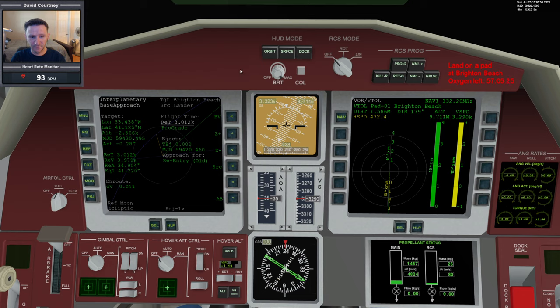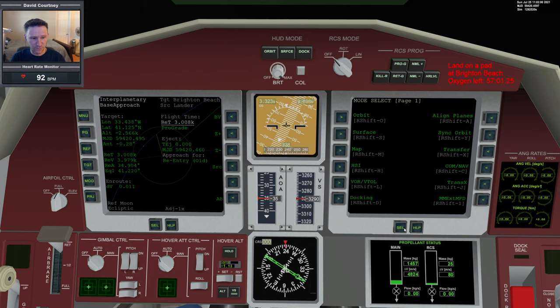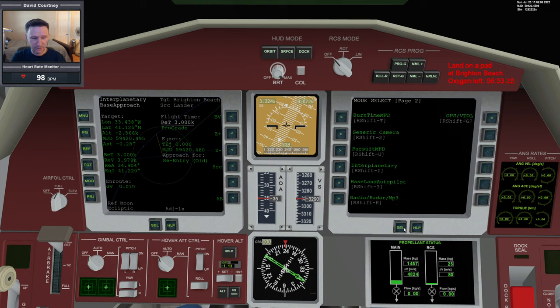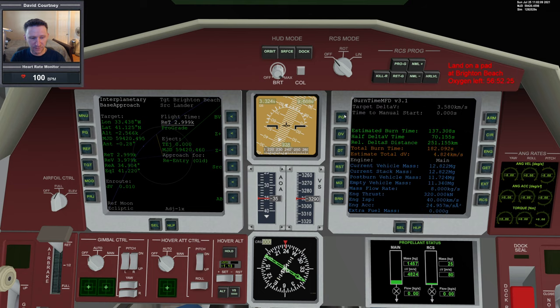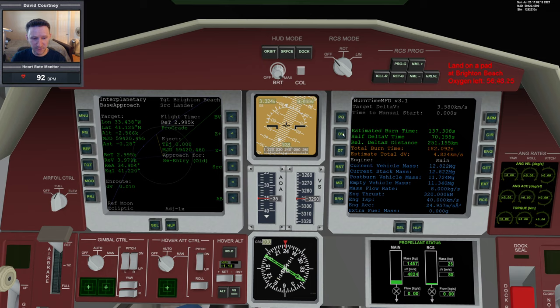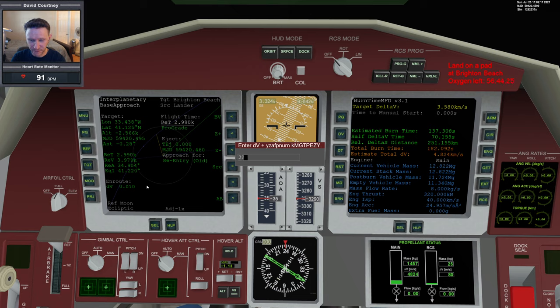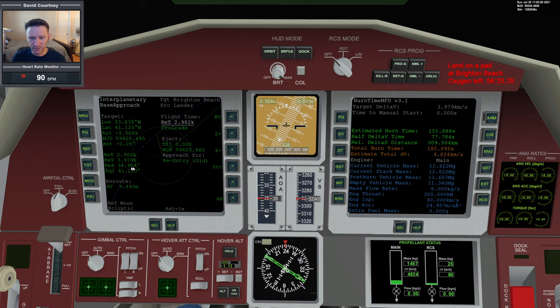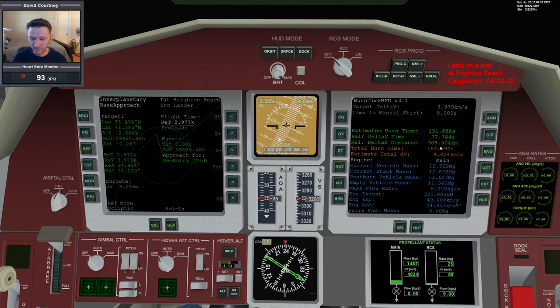All right, so let's go ahead and switch back over here. That burn is now complete. So right away, I'm going to leave the com nav set how it is and just see if it continues to work. All right, so we want burn time calculator to dial in our triangle calculation. So let's put in the DV for the re-entry velocity, which is 3979. And we have this number. All right, so this is our re-entry angle, 34.904. And our distance is 309,504. So let's go ahead and put that into our calculation.